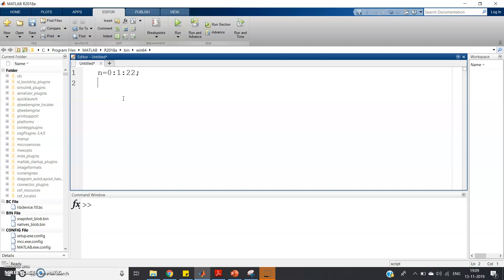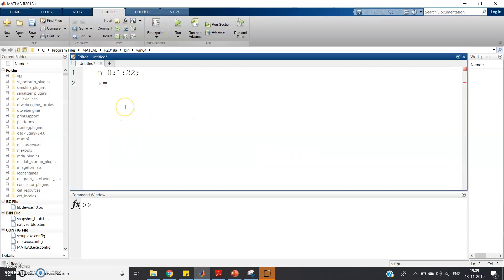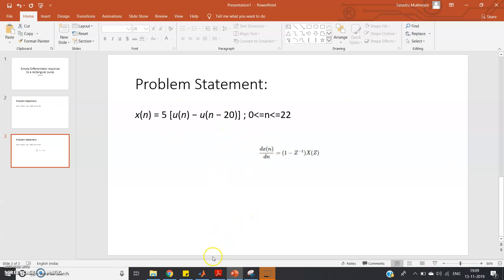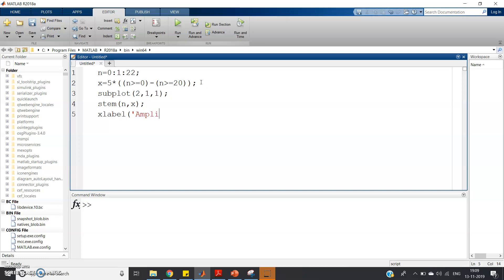So first, define the time sample range as mentioned in the question — step one is clear. Now step two, define the sequence: 5 * (U[N] - U[N - 20]). U[N] is represented as N greater than or equal to 0, and U[N - 20] as N greater than or equal to 20. Now you can plot that using stem(N, X). Let's use subplot(2,1,1). Set X label as 'time sample' and Y label as 'amplitude'.